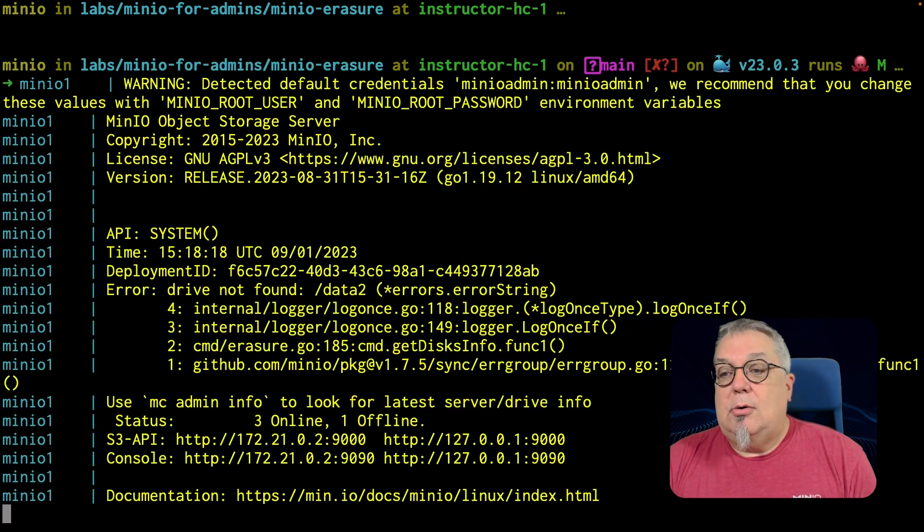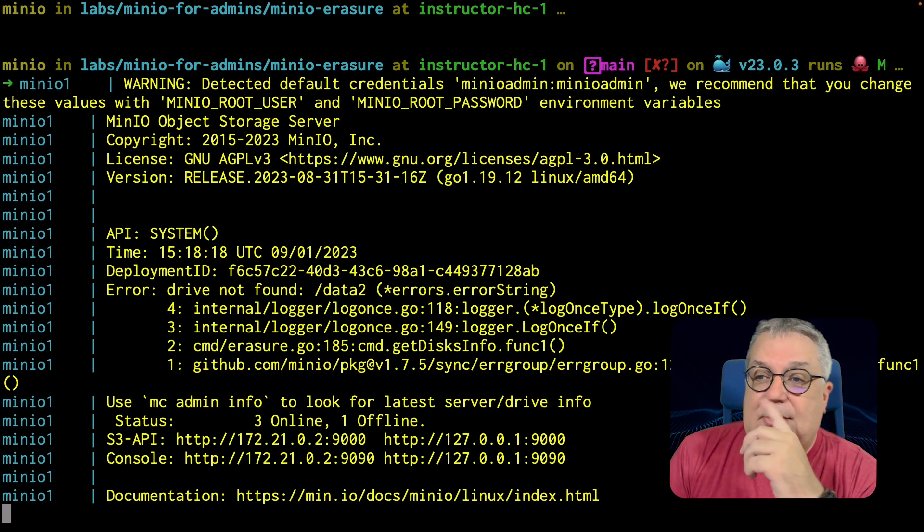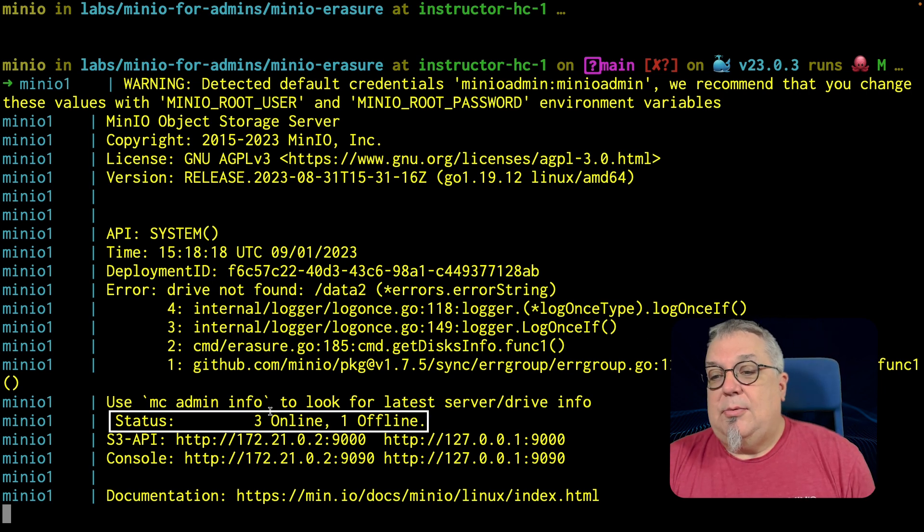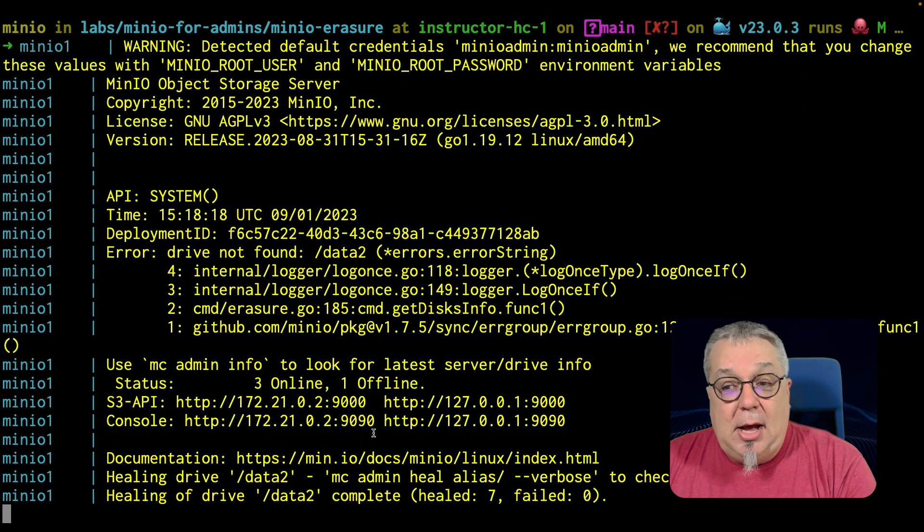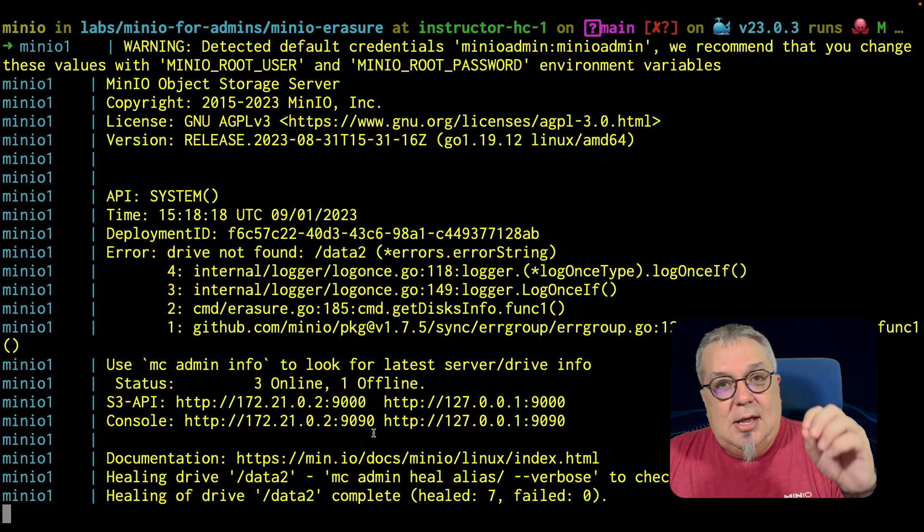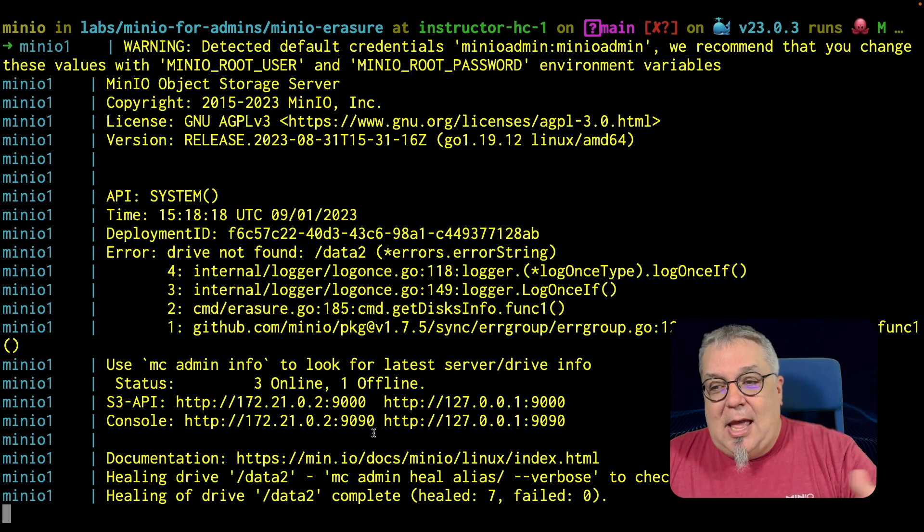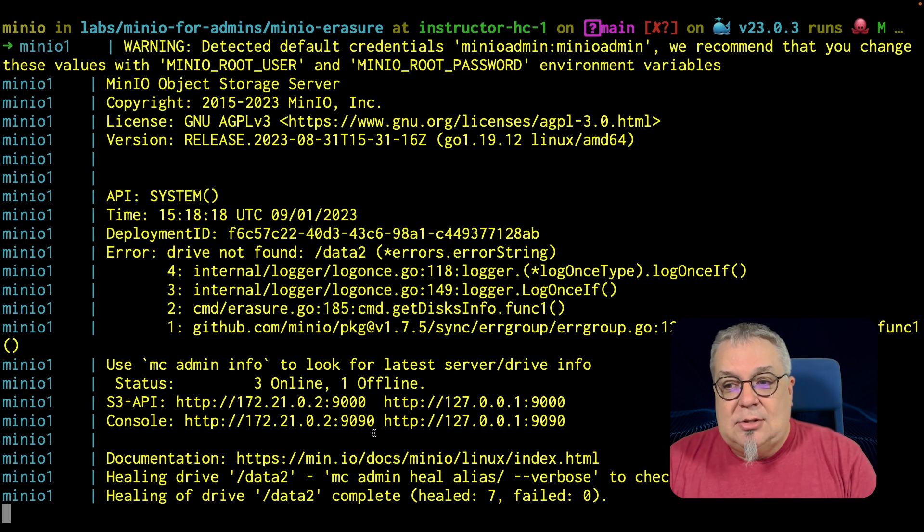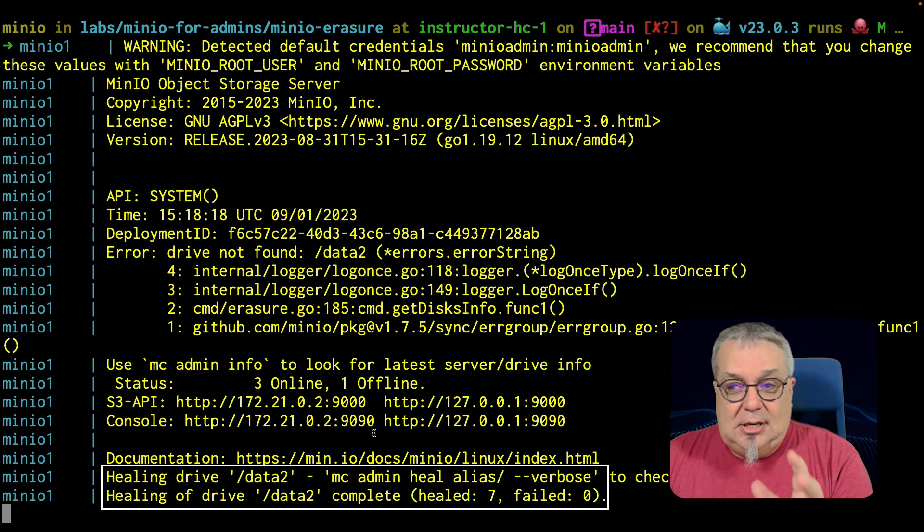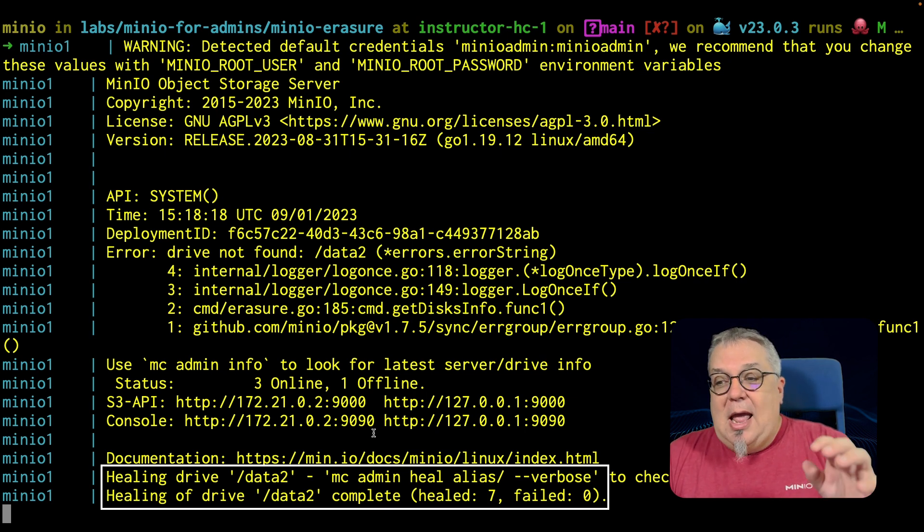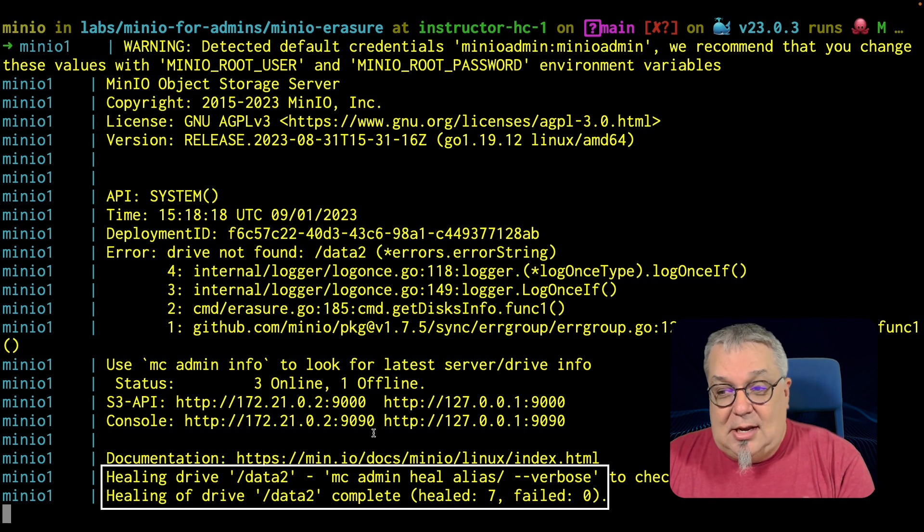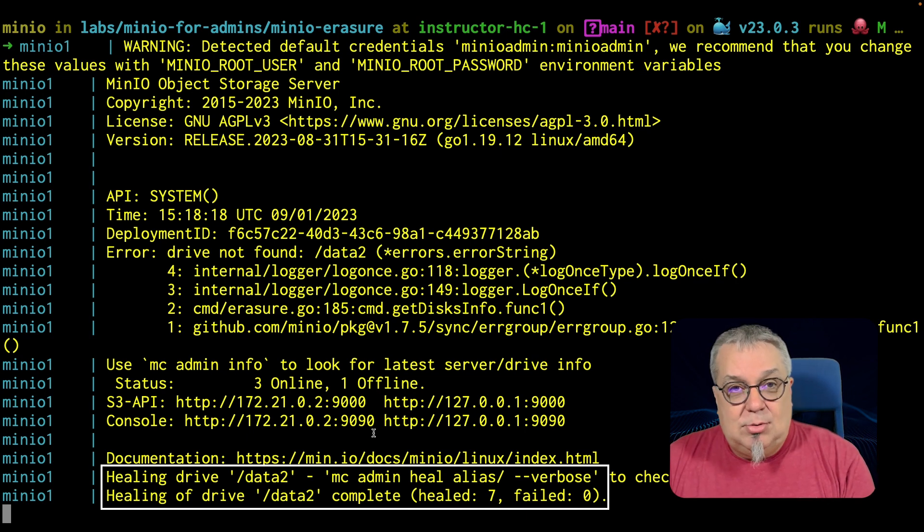And when we do the Docker compose up, check this out. It comes back online and it says, OK, we've got three online, one offline. So I'm still missing something. But what happened is Docker recreates that directory. And when it recreated the directory, it said, oh, wait, here's that drive again. So we're healing the drive. Data two is being healed in this case, as you can see there right at the bottom. And it's doing that process very, very quickly. It healed the drive very, very quickly for us. It's all complete.